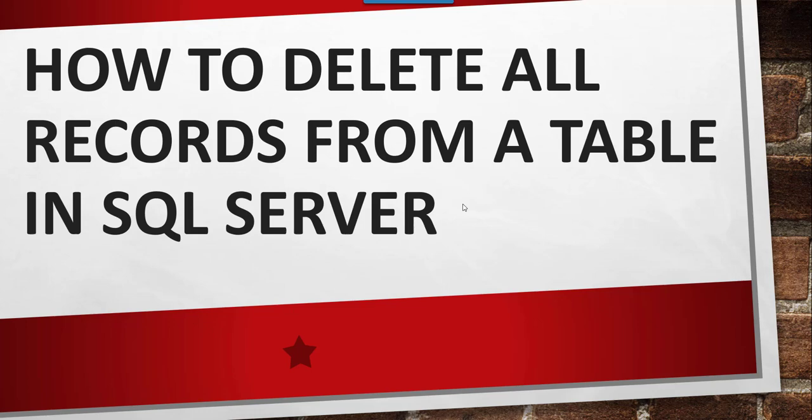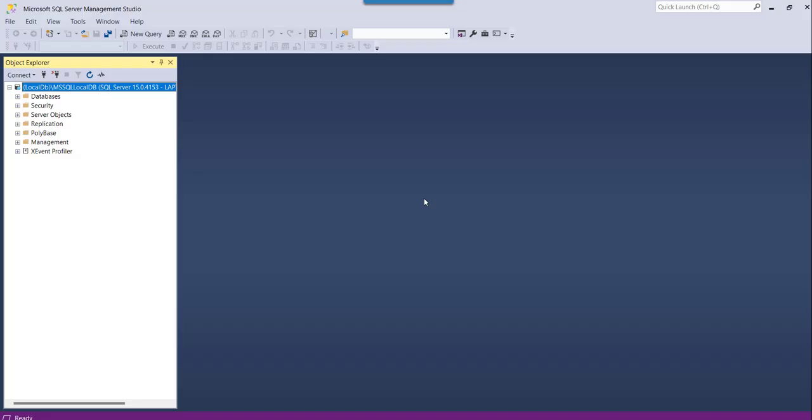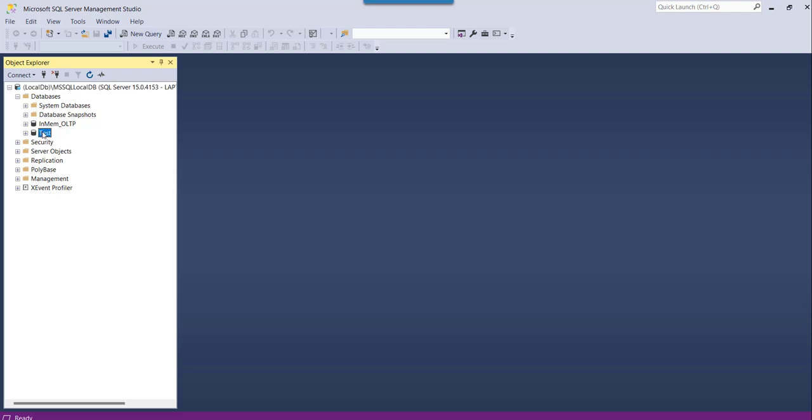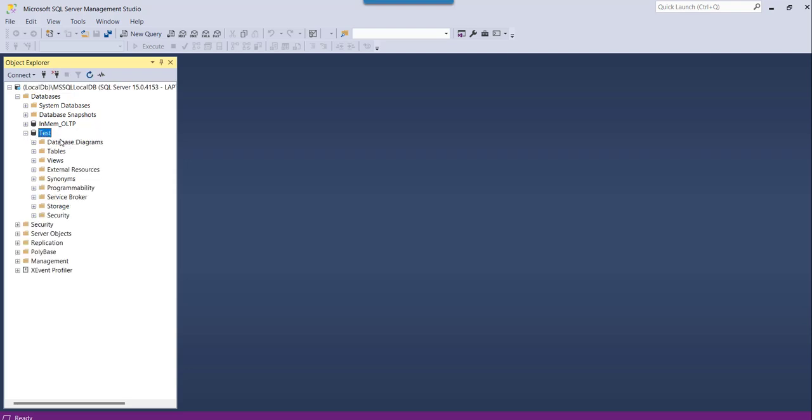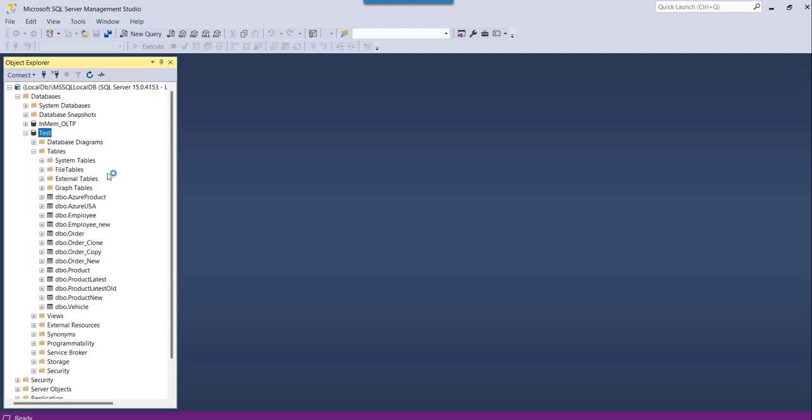Let me navigate to SQL Server Management Studio. You can see I have already logged into my SQL Server Management Studio and here is the database. I have a database called Test. Let me select Test and then I have some tables. You can see it here, all the tables are here.